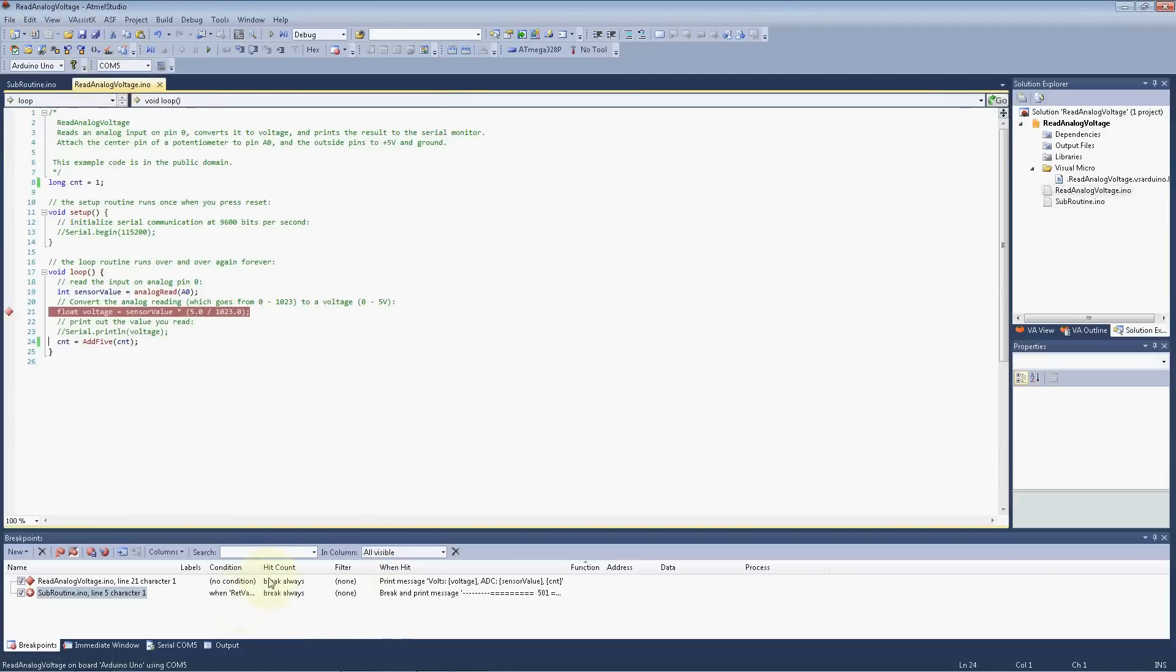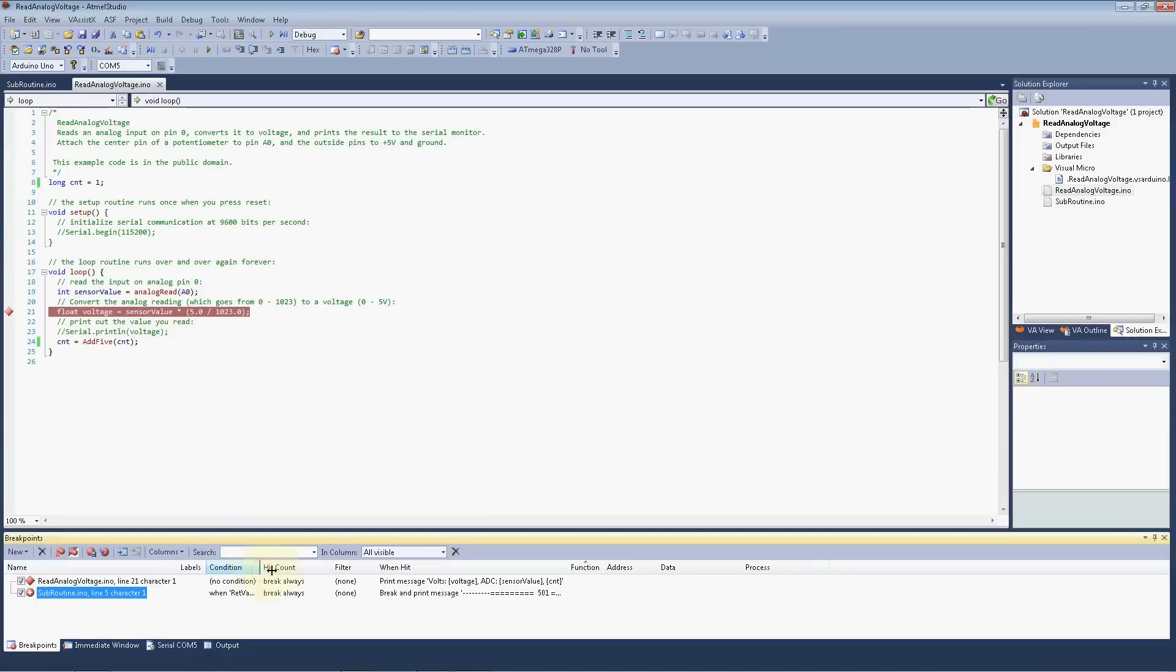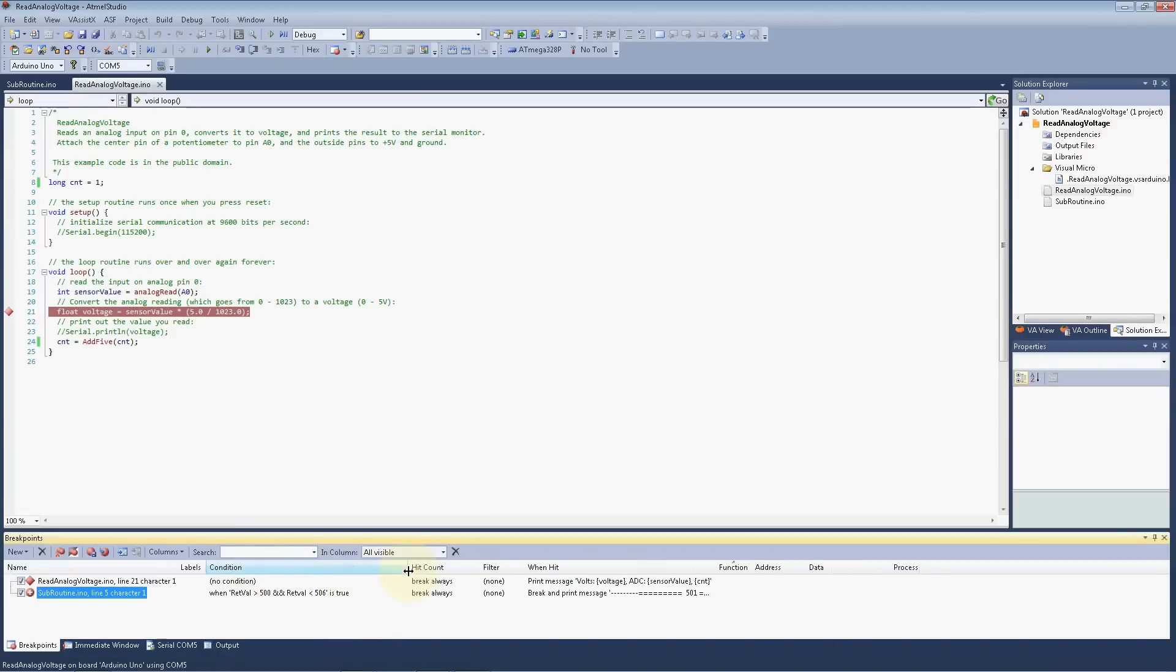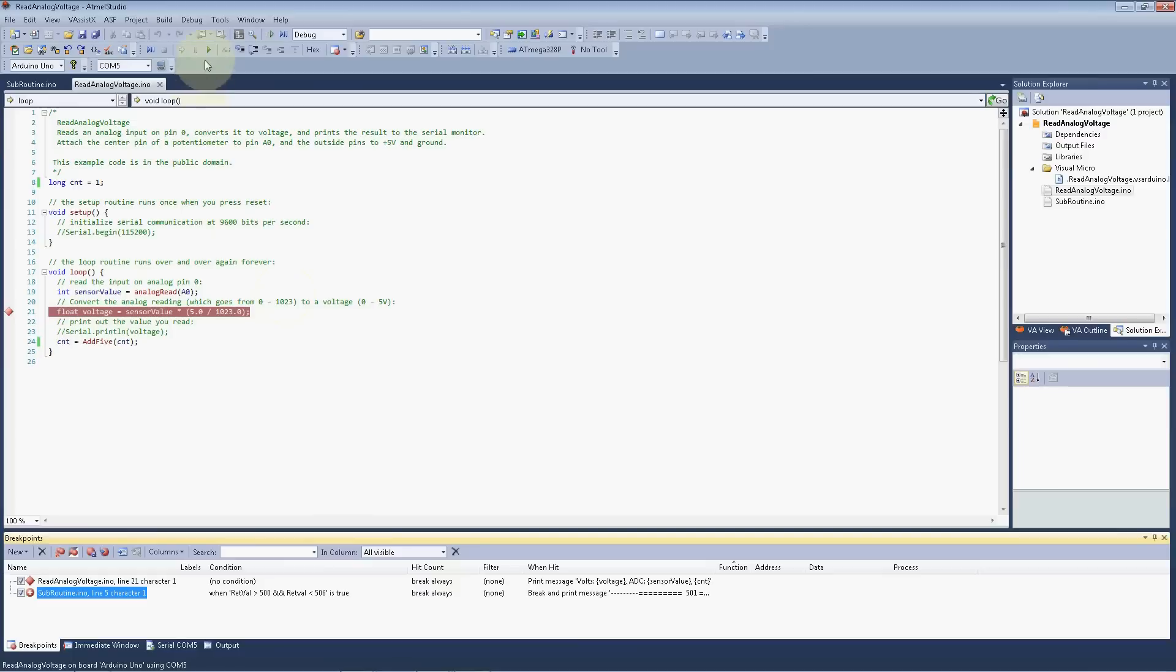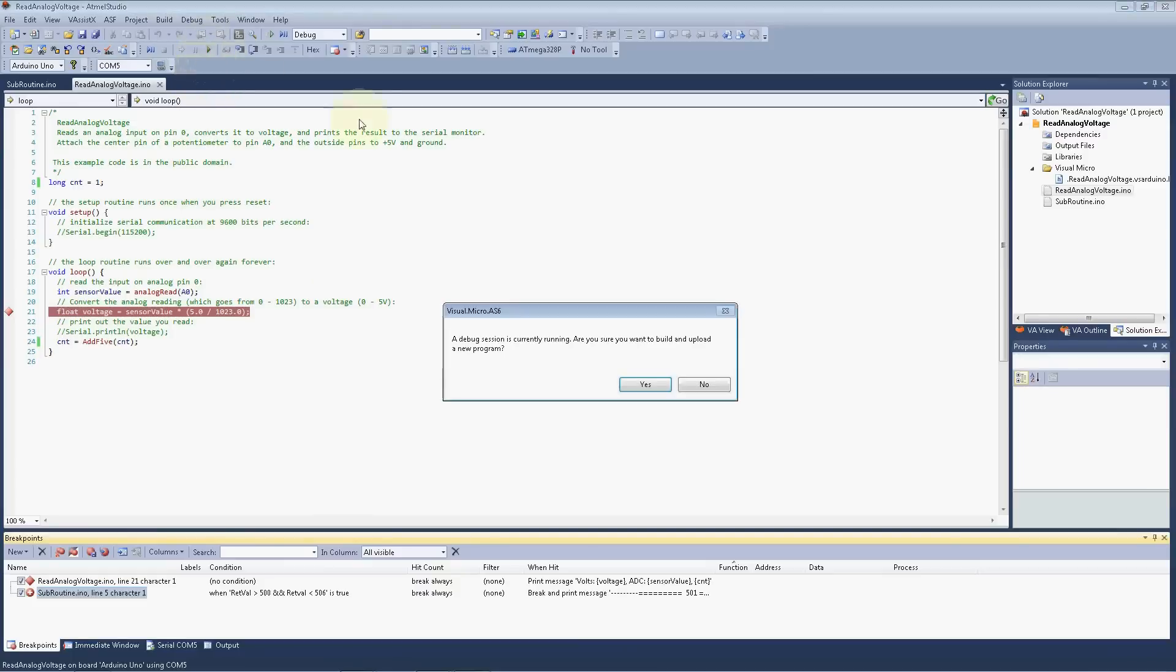And since this should only pause it once because of the condition we set on that breakpoint. And again, down here in our breakpoint windows, we can see those easily from our main file. So when RETVAL is greater than 500 and RETVAL is also less than 600, both those conditions are true, we're going to break out. Okay, and this is just our counter. And let's give our shot and see what happens. Yes.